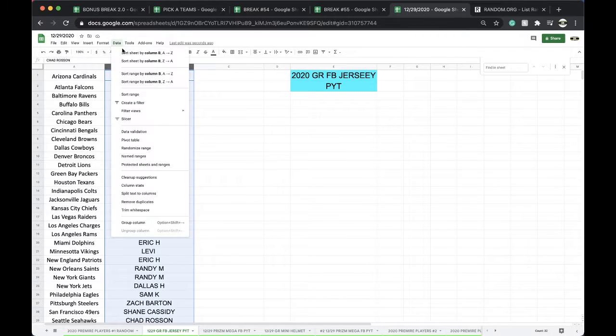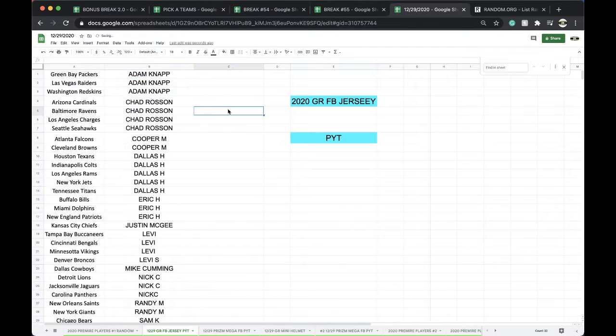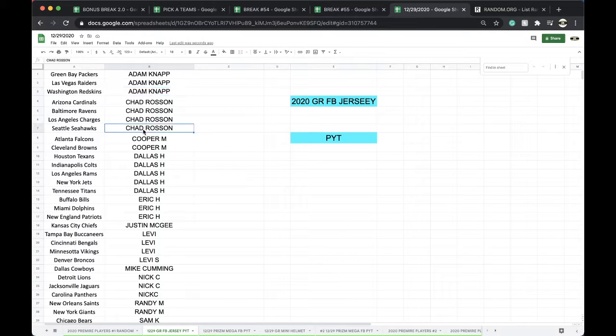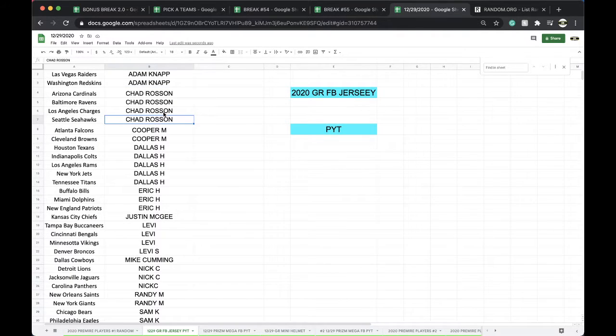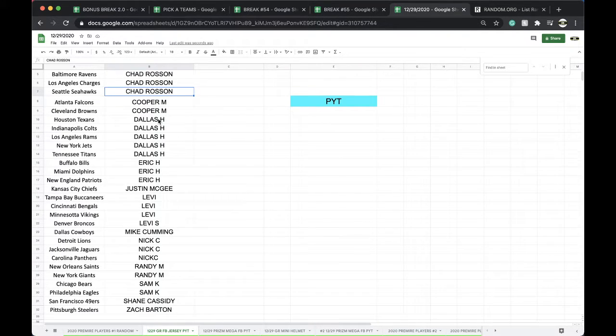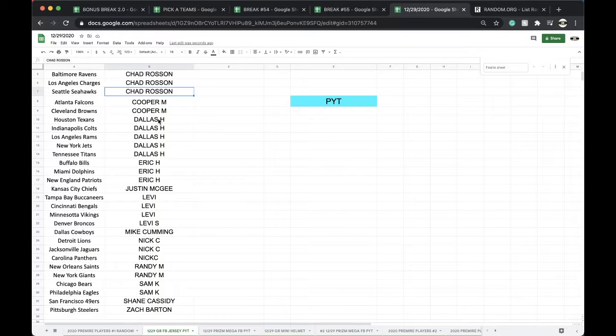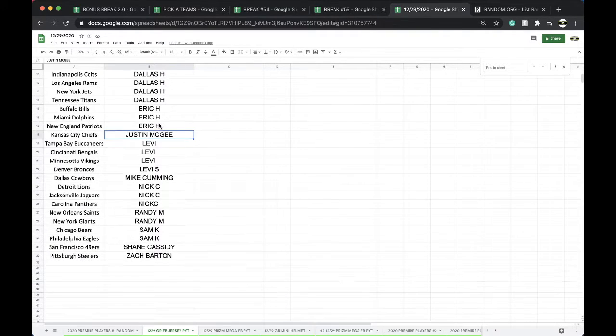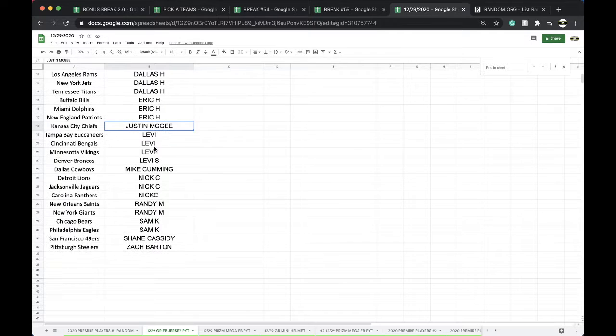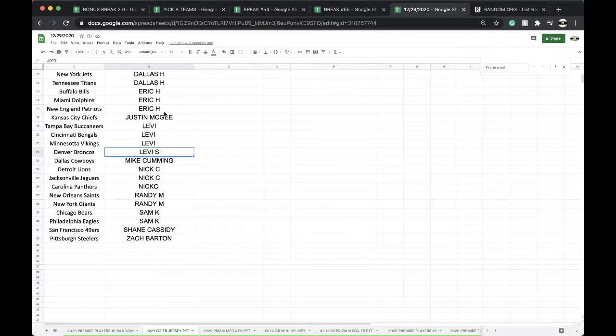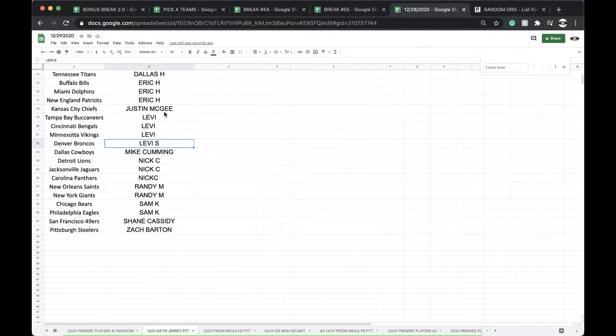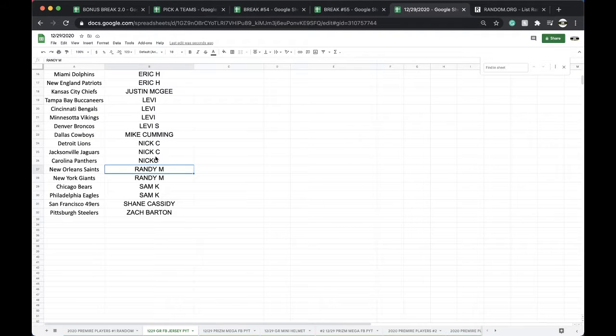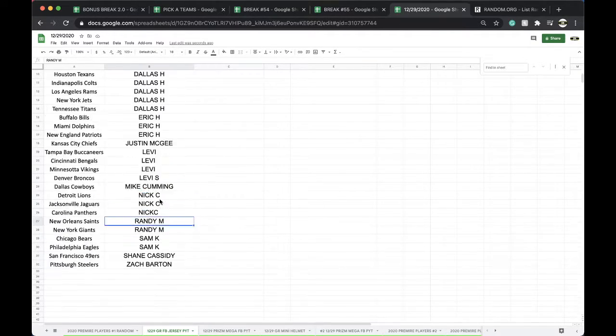Also have 10x10 rolling as well. Adam Packers, Raiders, Skins, Chad Cardinals, Ravens, Chargers, Seahawks, Cooper, Falcons, Browns, Dallas Texans, Colts, Rams, Jets, Titans, Eric Bills, Dolphins, Patriots, Justin Chiefs, Levi, Bucks, Bengals, Vikings, Broncos, Mike Cowboys, Nick, Lions, Jacks, Panthers, Randy, Saints, Giants, Sam, Bears, Eagles, Shane, Niners, and Zach with the Steelers.